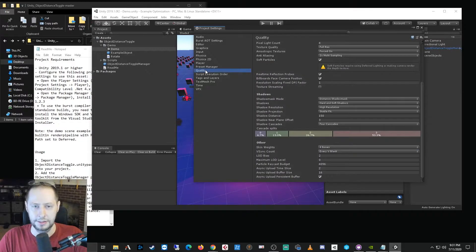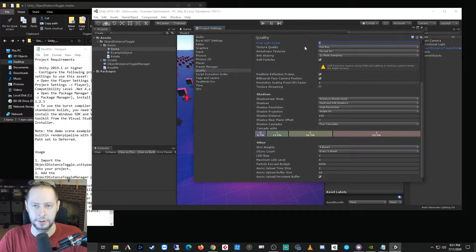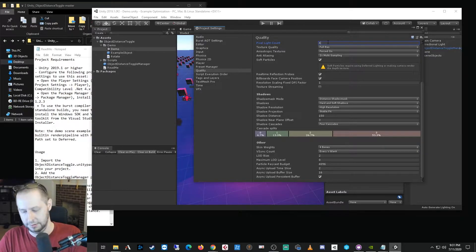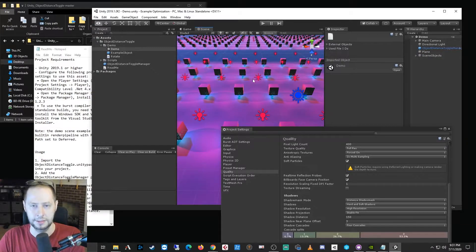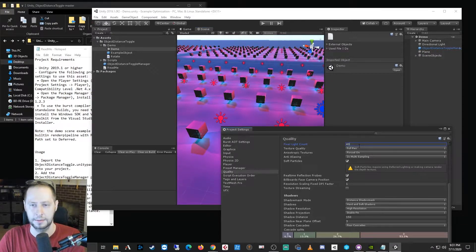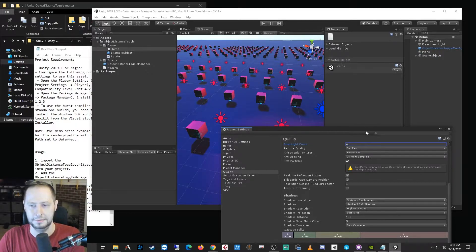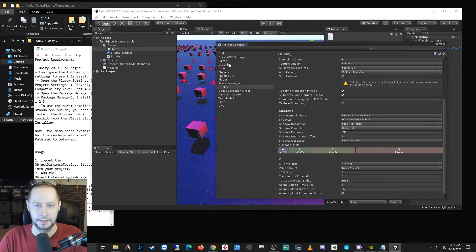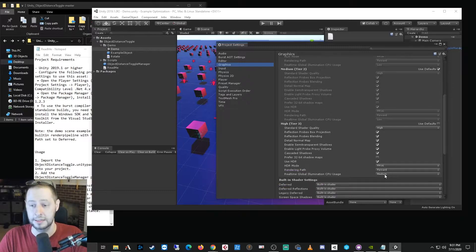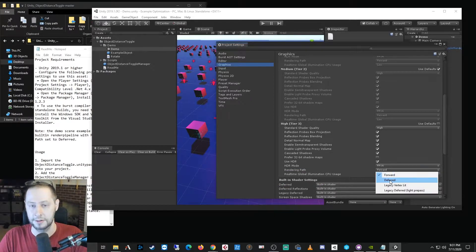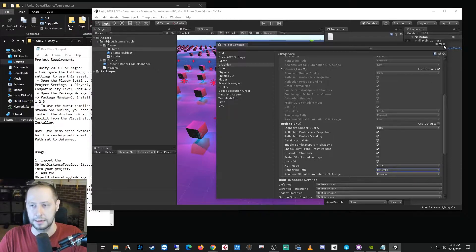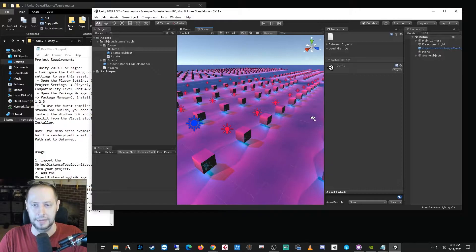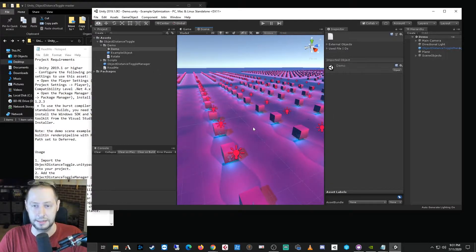Now you can also in your quality settings, if you want to stay on forward, you can do something like increase the pixel light count, which I don't really recommend doing, and you could see that those lights start actually doing something. But that's not really what we want to do. The best thing to do if you're using a lot of lights in your scene is to use the deferred rendering path. And by default, deferred rendering is just a much better option to support having a large amount of lights in your scene.